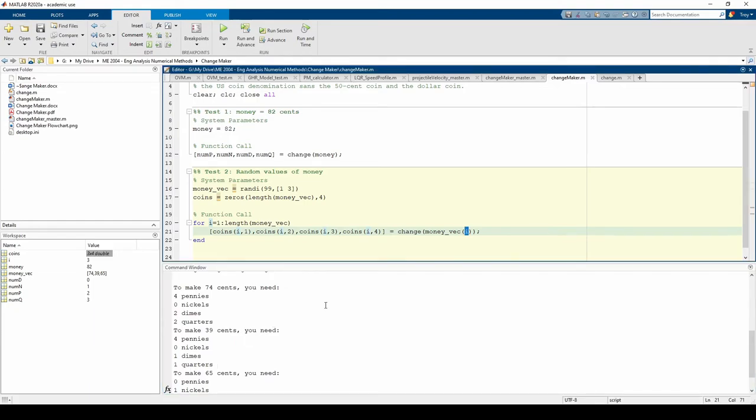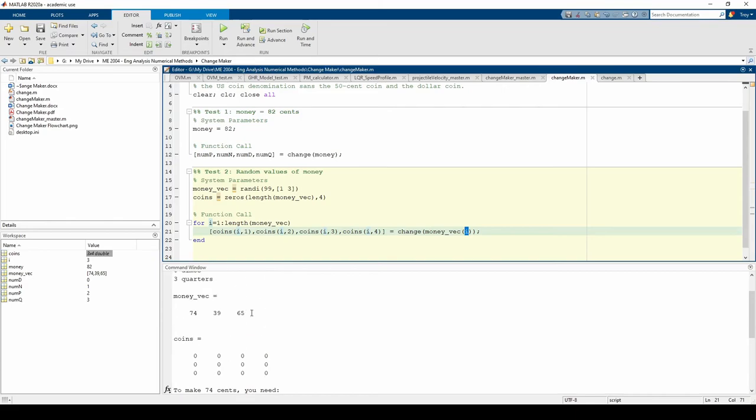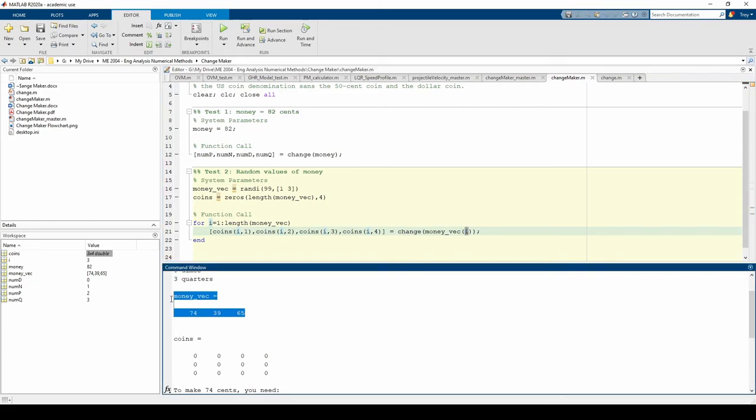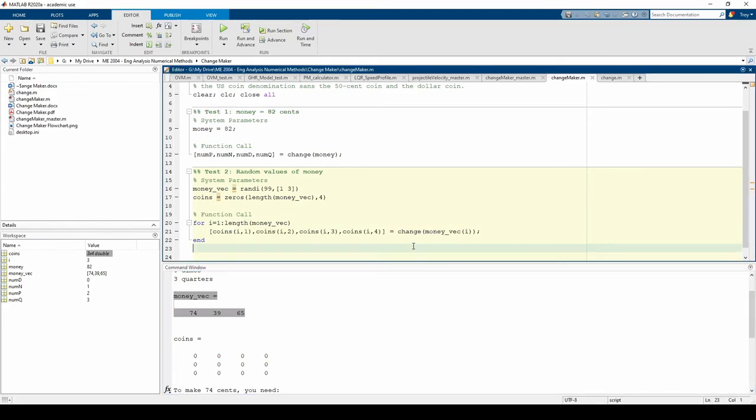We can see what's happening upon running the code. MoneyVec generated these three random variables, which are different from the last time when we ran the code, which makes sense because it's a random number generator.